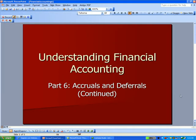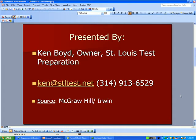Financial Accounting Part 6: Accruals and Deferrals Continue. This is Ken Boyd, the owner of St. Louis Test Preparation. Here's our email address and our phone number. The source for this information is one of the online publishing sites, McGraw-Hill, and a book on finance and management accounting.